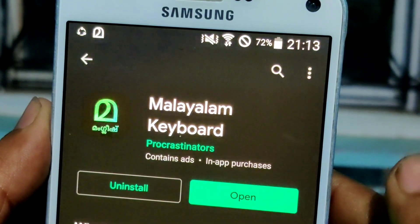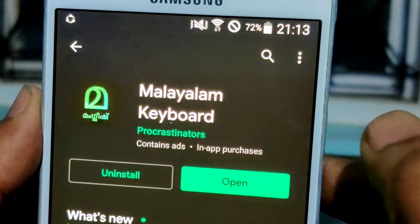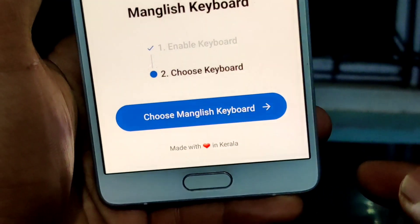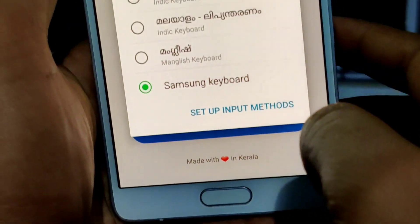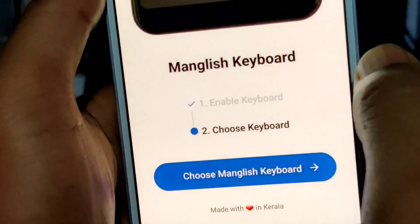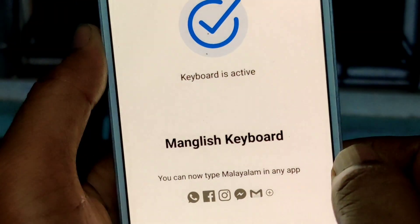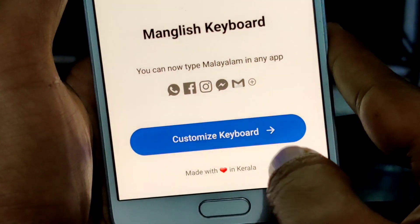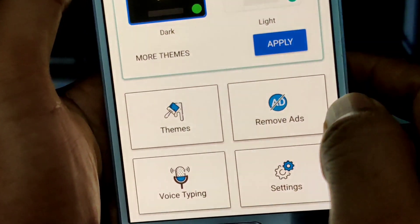We have a Manglish keyboard installed. When you open the application, you can set a default keyboard. You can select the keyboard and click on it to enable it.